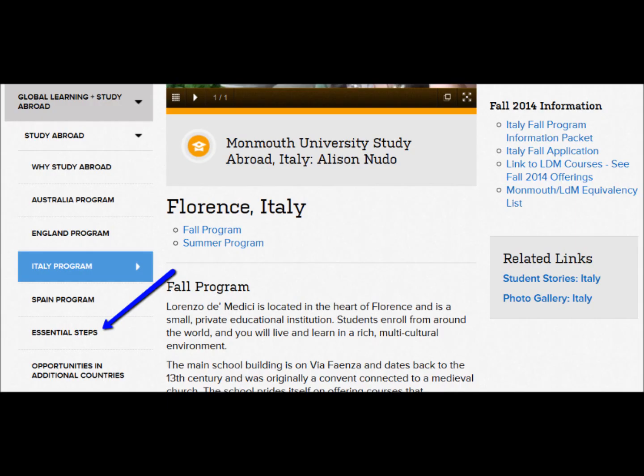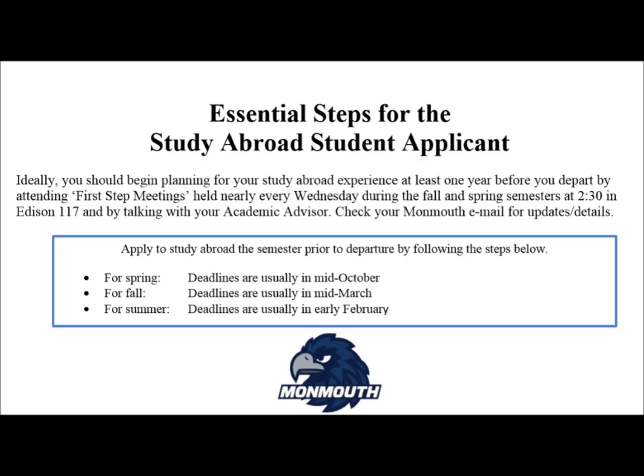Visit our Study Abroad website and select Essential Steps, located on the left side of the page. It will take you to this important document that provides the essential instructions for planning your course of study.